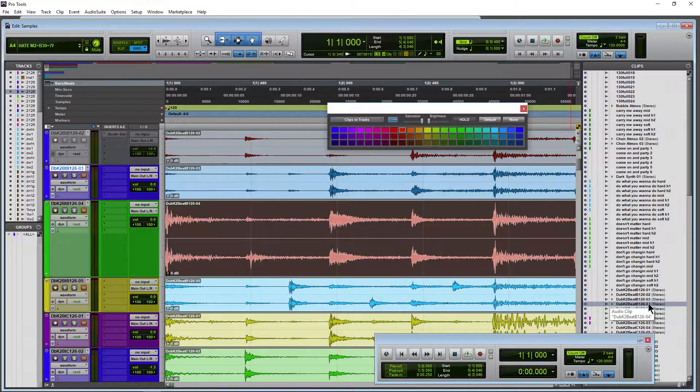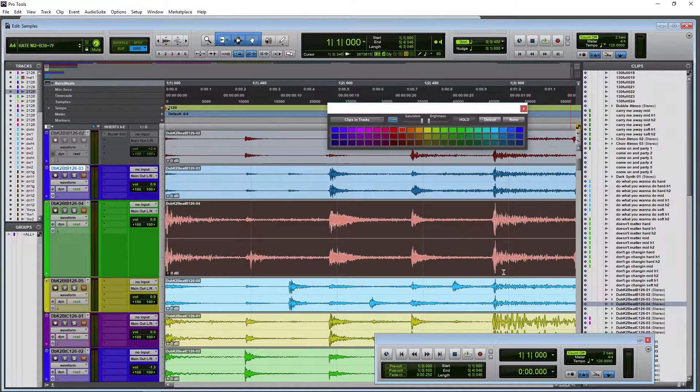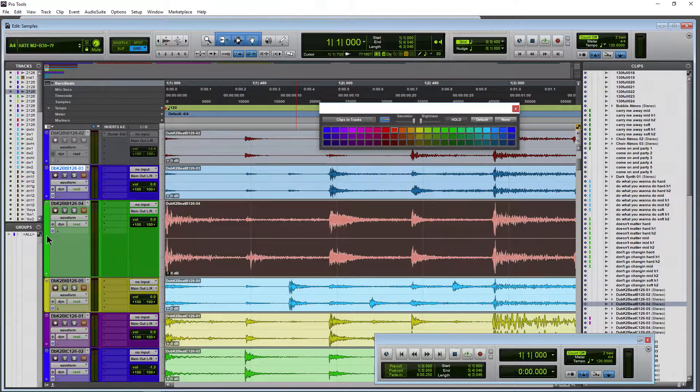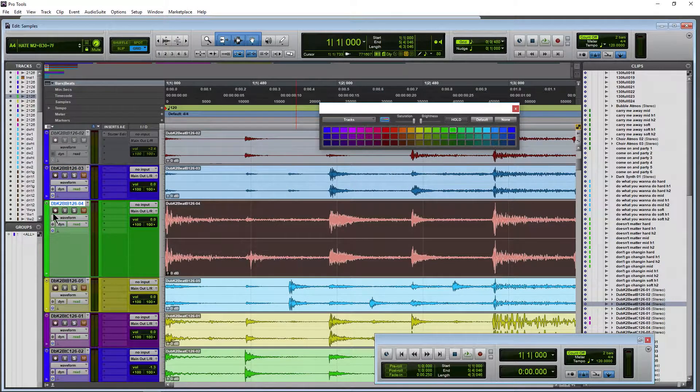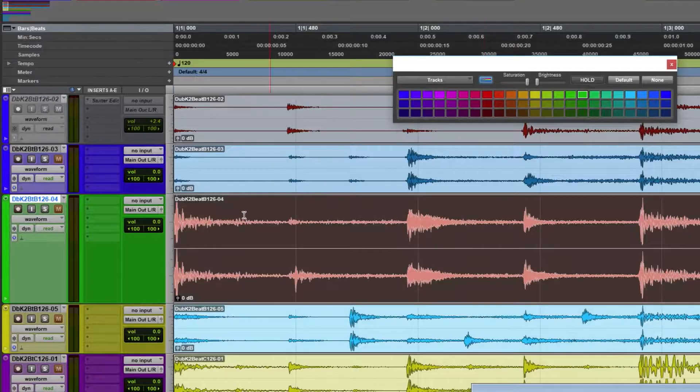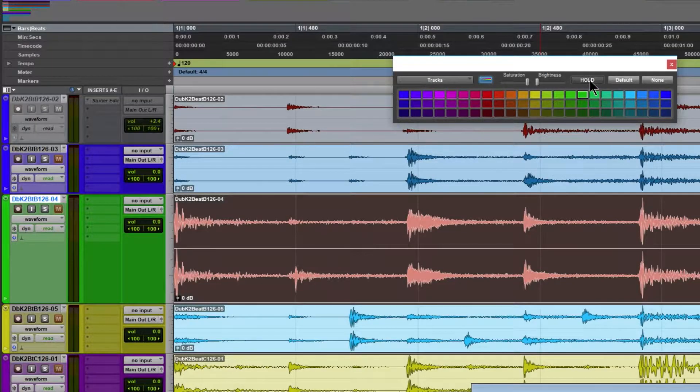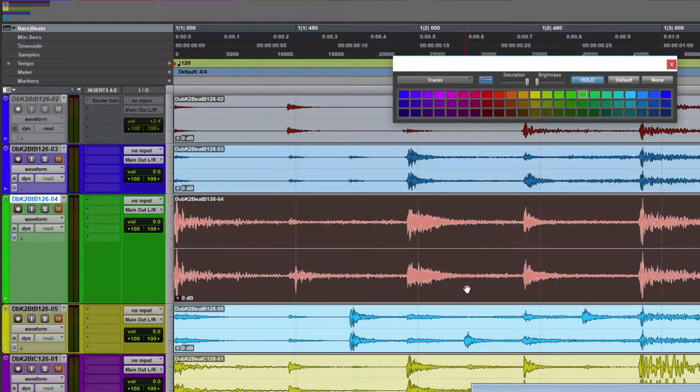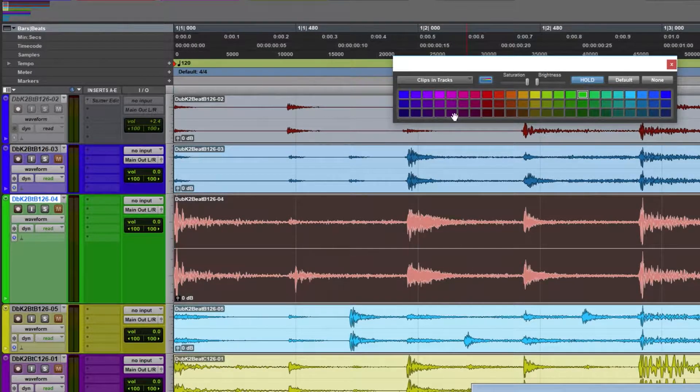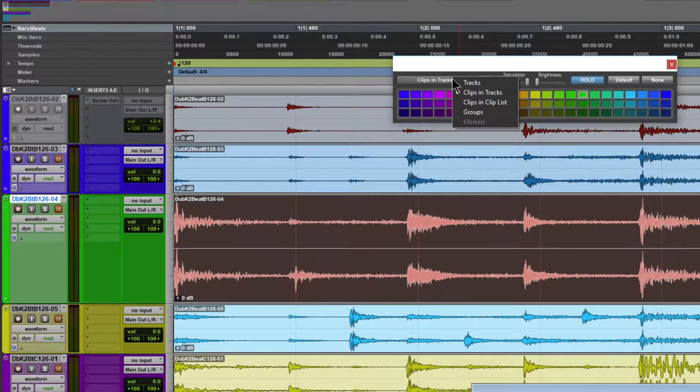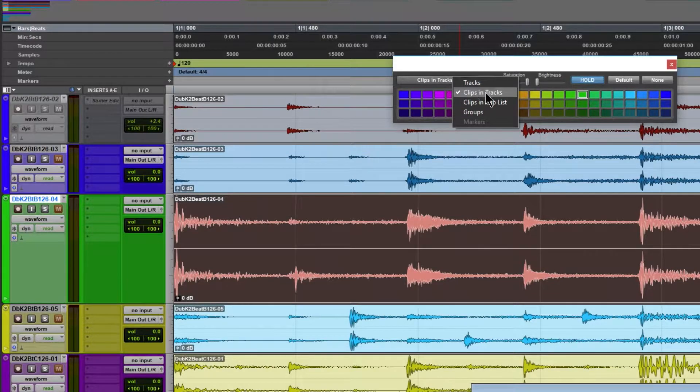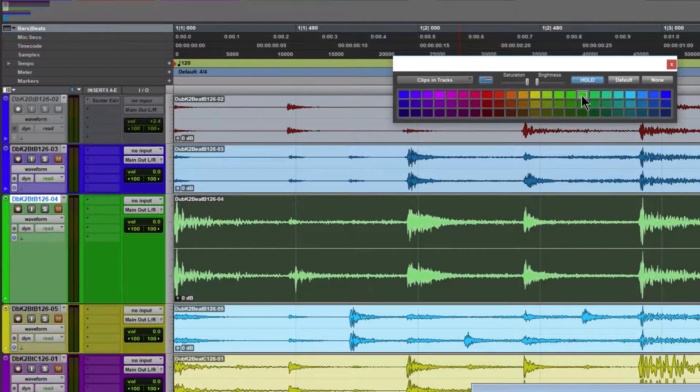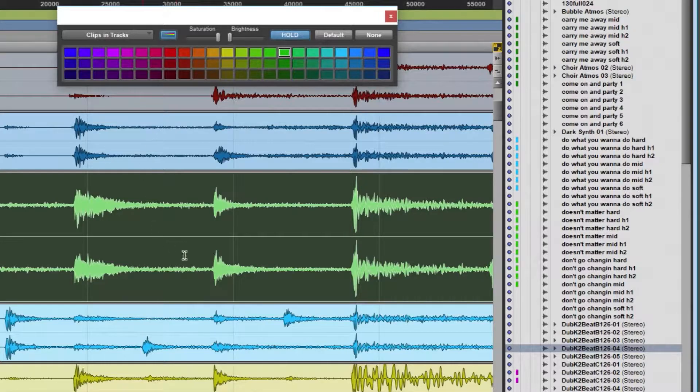If I want to color this track, the clip, and the clip in the clip list the same color, really easy to do. First, color our track. We'll say we want green in this case. We'll go ahead and hold that color. We'll just click the track or use the dropdown here and go to Clips and Tracks. Click that color.